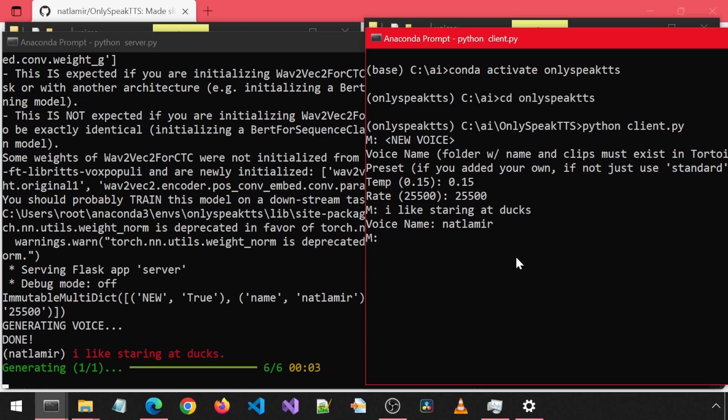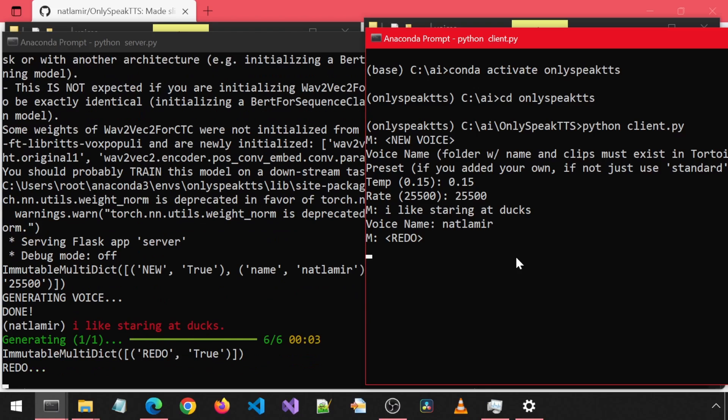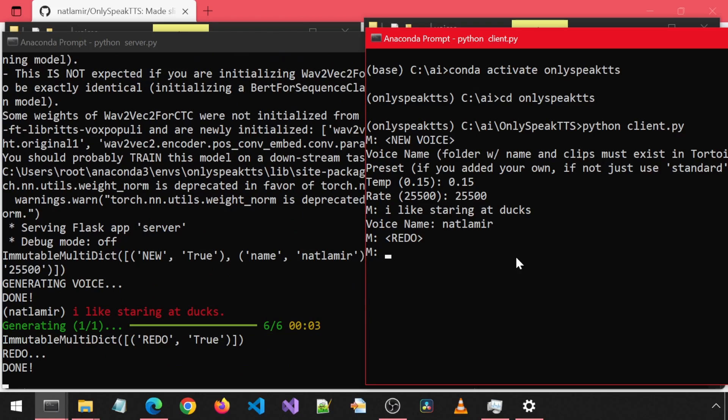If you don't like the voice that was generated, you can run the command redo in all caps within the caret brackets. That will regenerate the voice using the same setting provided. It will likely be similar, but should be slightly different.